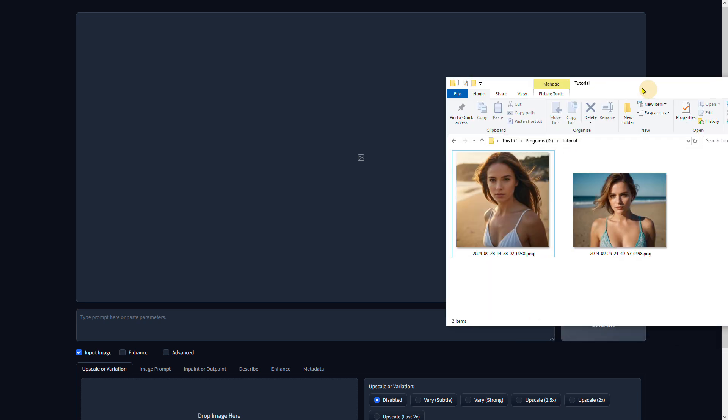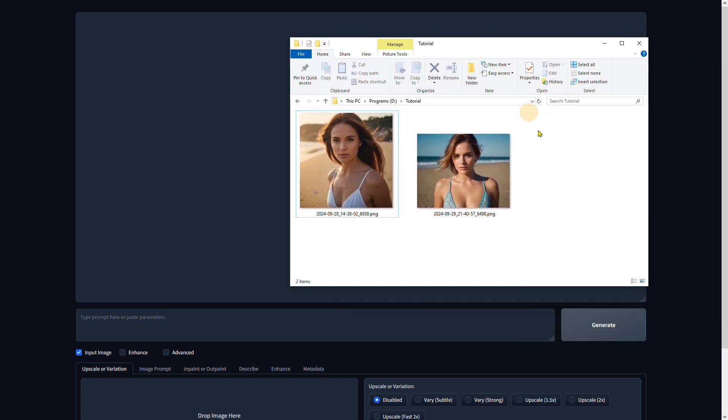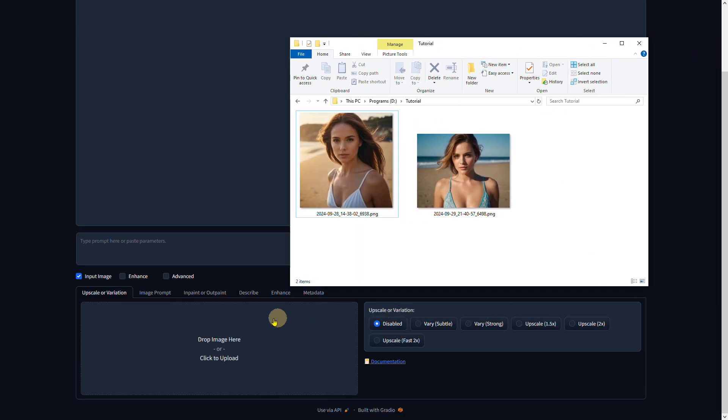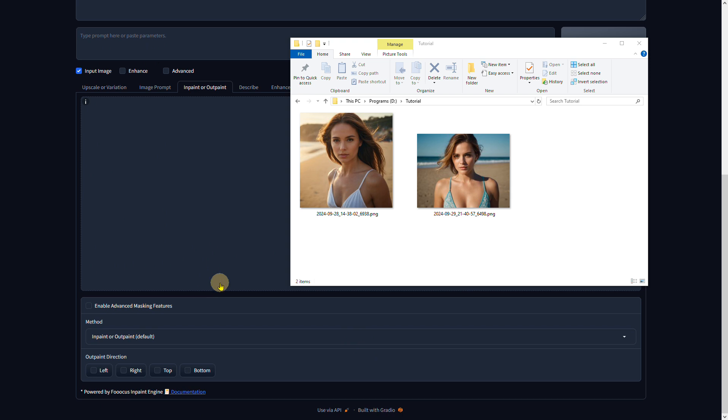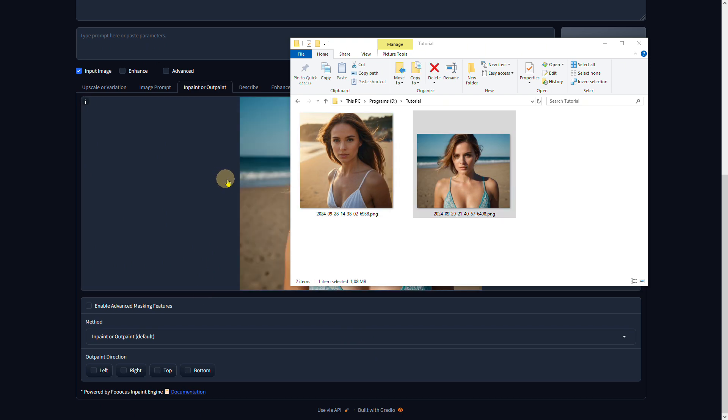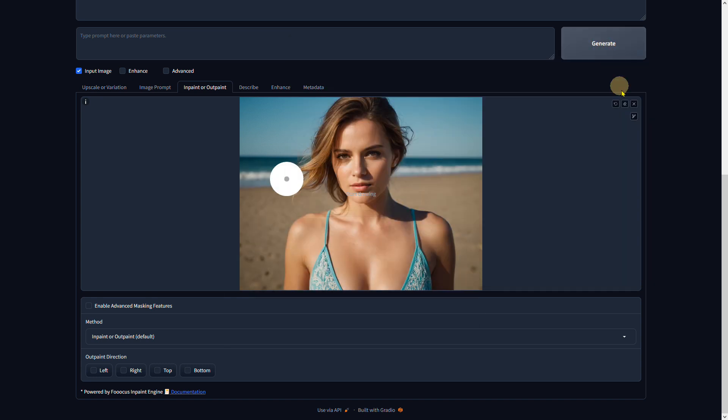Next, let's outpaint a picture with Focus. Select the inpaint or outpaint tab, then add a picture. At the bottom, select the outpaint directions. You can expand your image in all four directions - I select left and right.